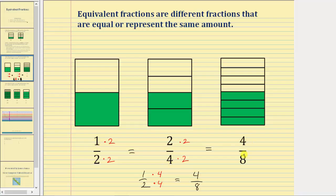Two-fourths and four-eighths are not simplified because two and four share a common factor of two, and four and eight share a common factor of two as well as a common factor of four.